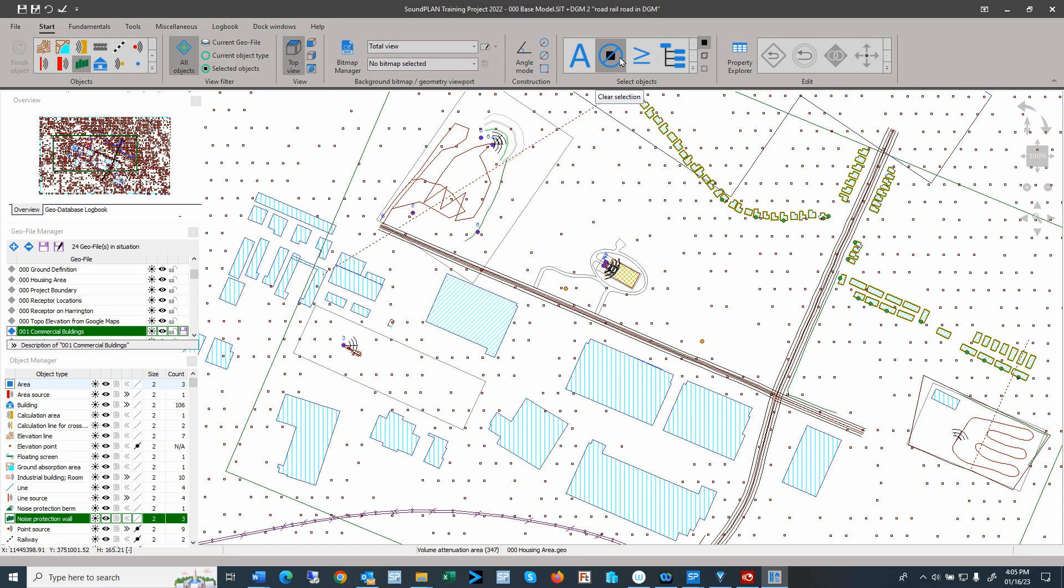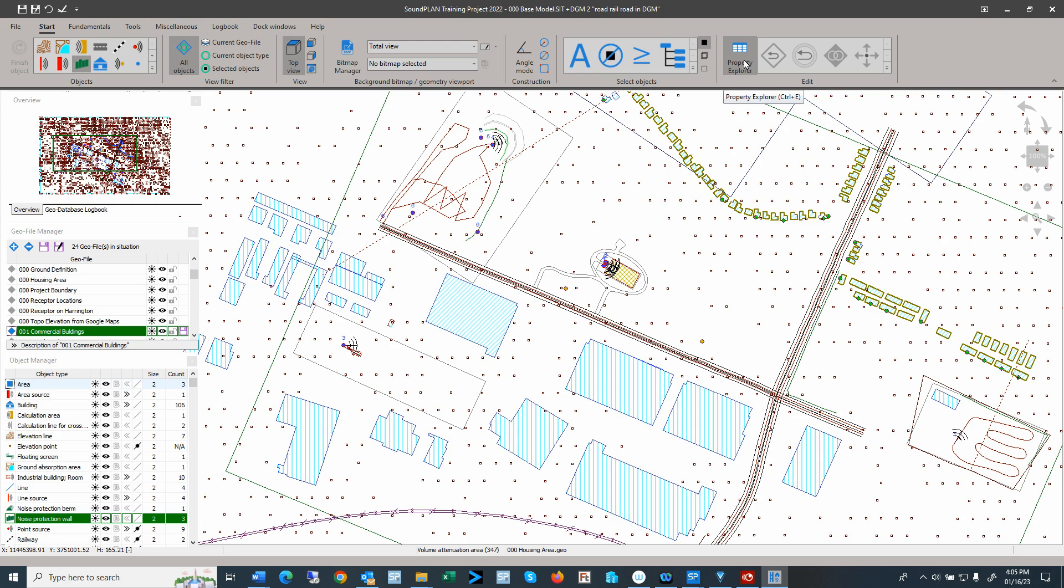We can clear selections, clear selection or select by certain properties—the height, the length, area size. And then we have here the property explorer.